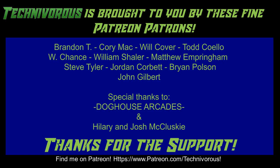The Tech Nervous channel is brought to you by these fine Patreon supporters. Check us out on Patreon at patreon.com/technivorous.